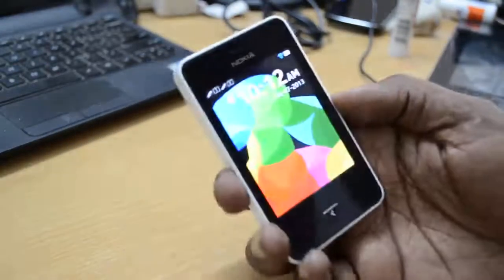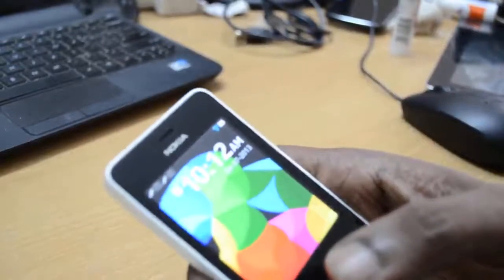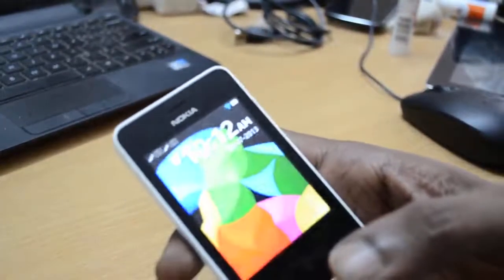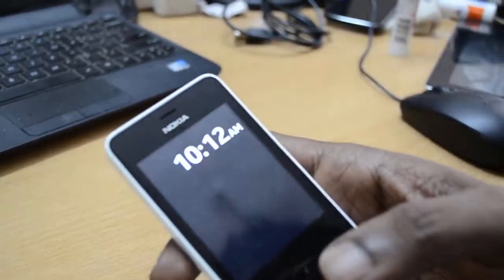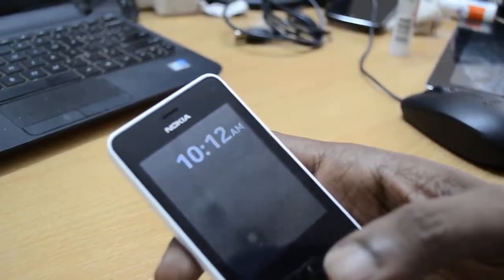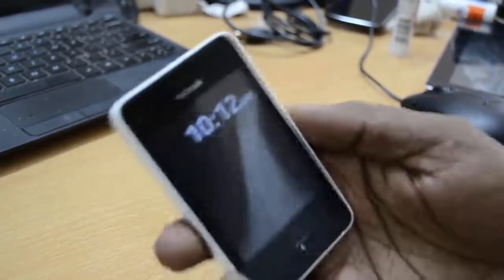Hello everyone, today we will be checking out how to reset your Nokia Shift 501 to factory settings.